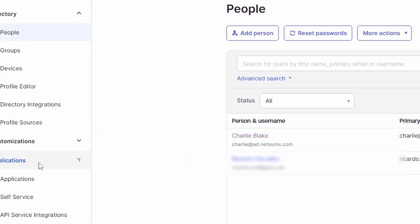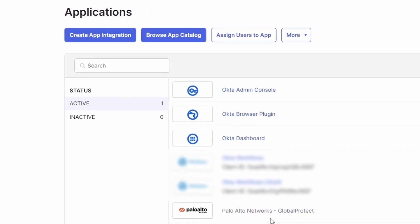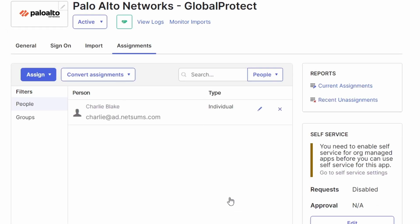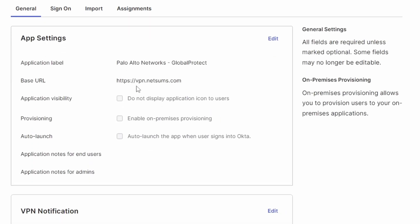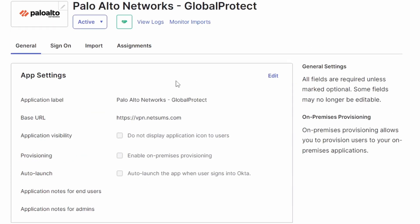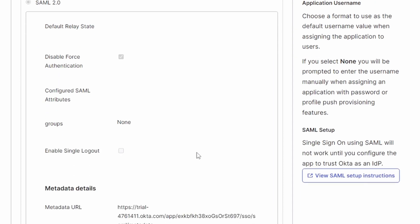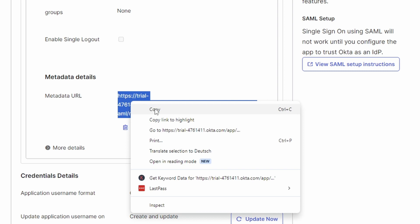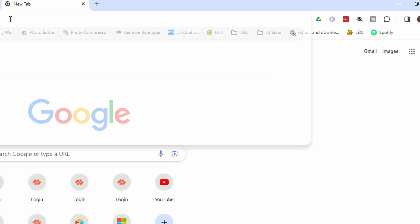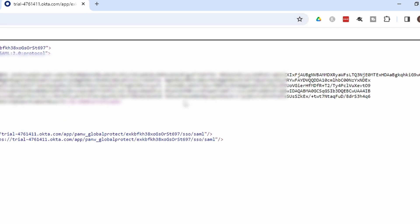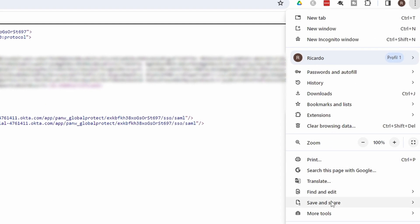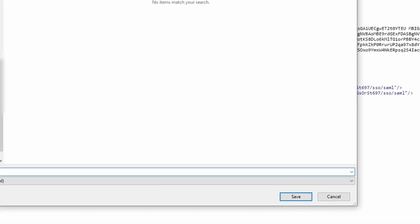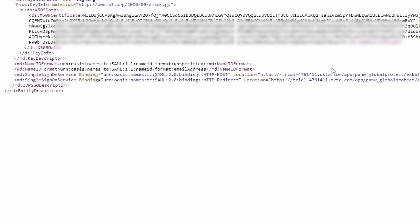And under applications, I added a new application. This is the Palo Alto GlobalProtect. Under assignment, I have assigned charlieblake. My base URL would be the vpn.netsums.com. And under sign on, I'm just showing you quickly how you can configure this. It's not a topic from this video, but I can show you quickly. If you paste in a new browser, you can save this page. It's going to save as an XML and you can import this XML on your firewall.